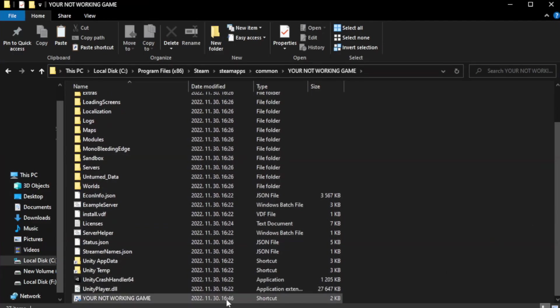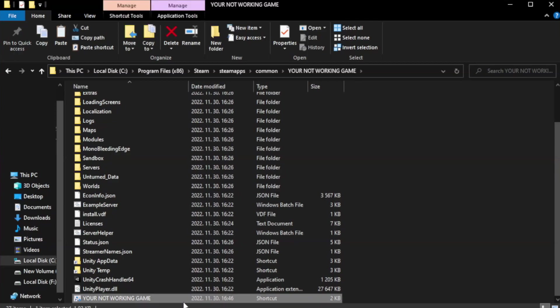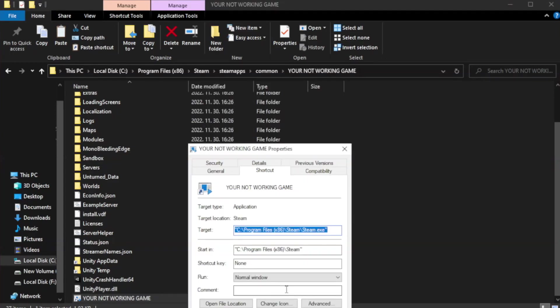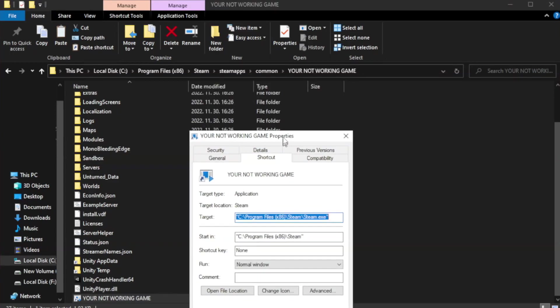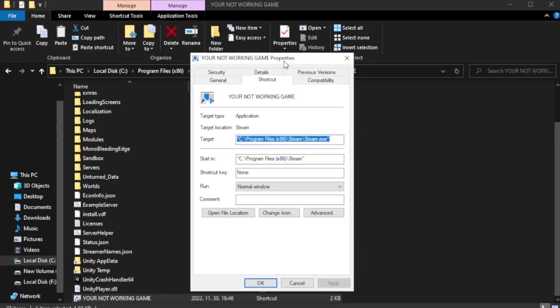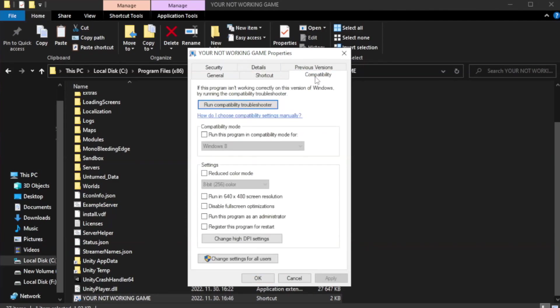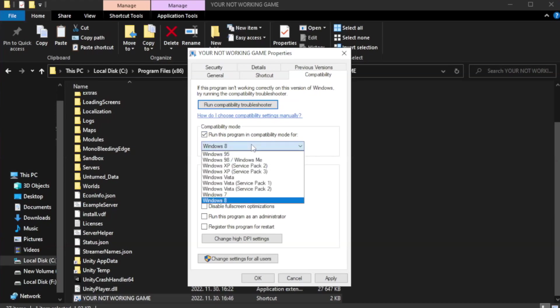Right-click your not working game application and click properties. Click compatibility. Check run this program in compatibility mode. Try Windows 7 and Windows 8.